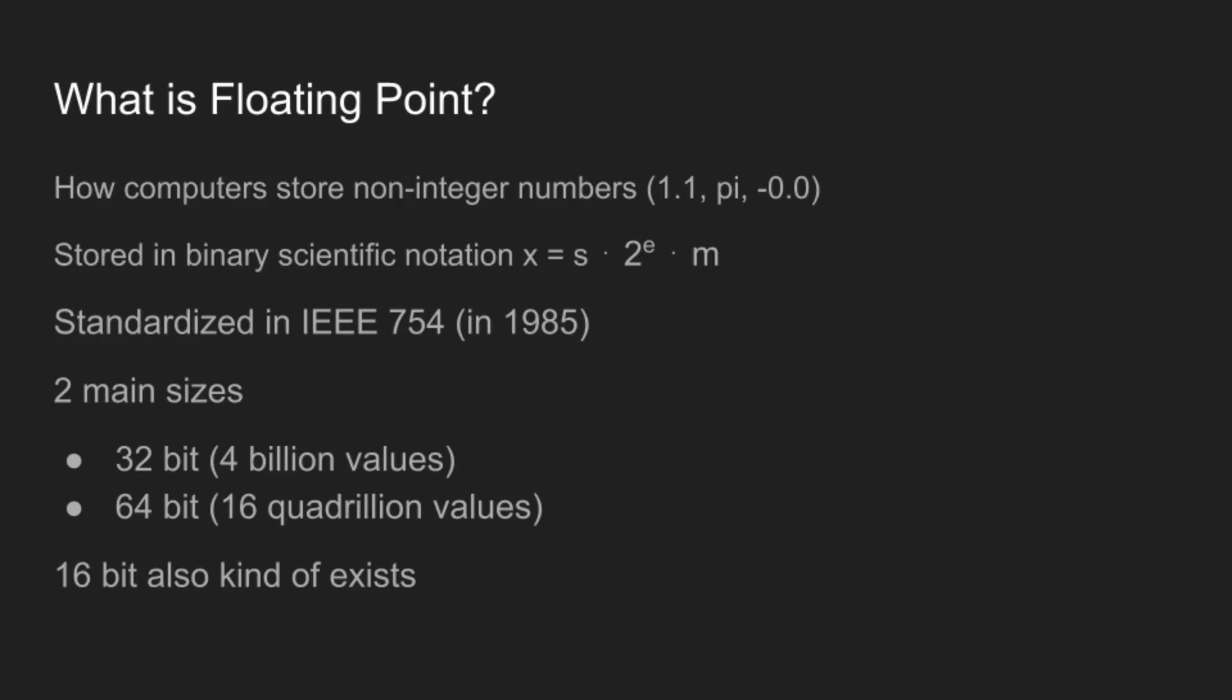So what is floating-point? Floating-point is the format in which computers store non-integer numbers like 1.1 or pi, and then they also have some other things like NaN, which stands for not a number, which they for some reason decided was a type of number, and a negative zero and infinity and negative infinity.